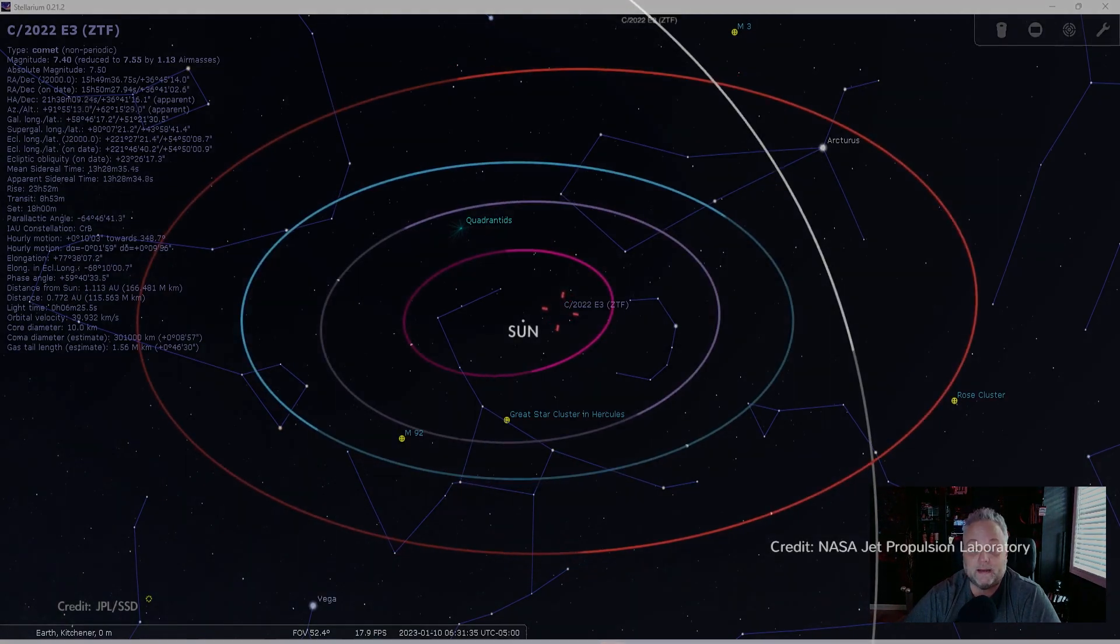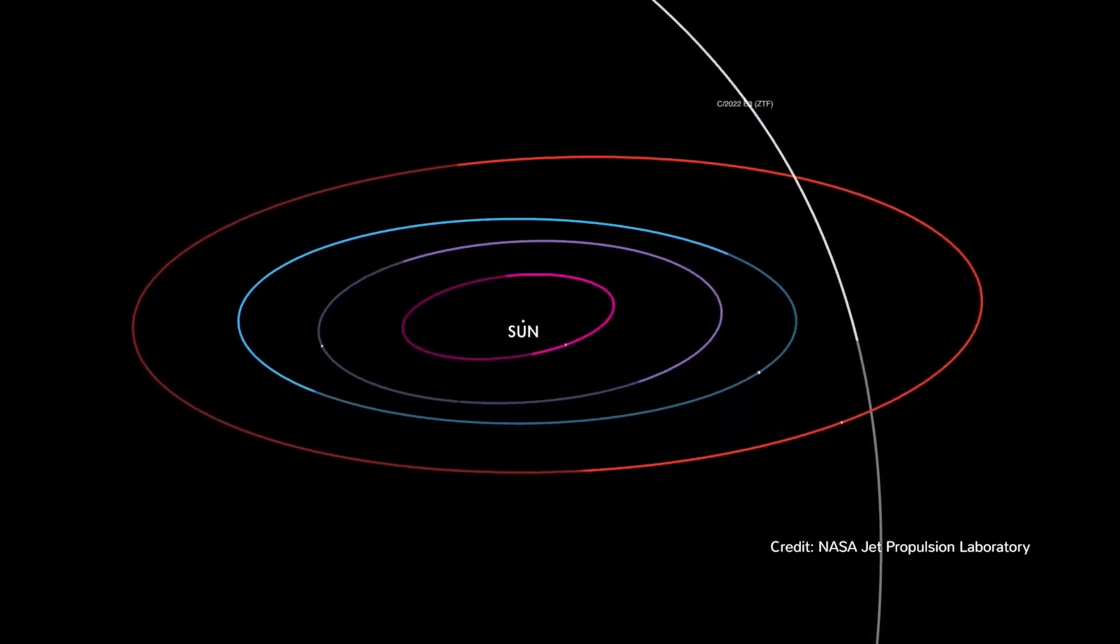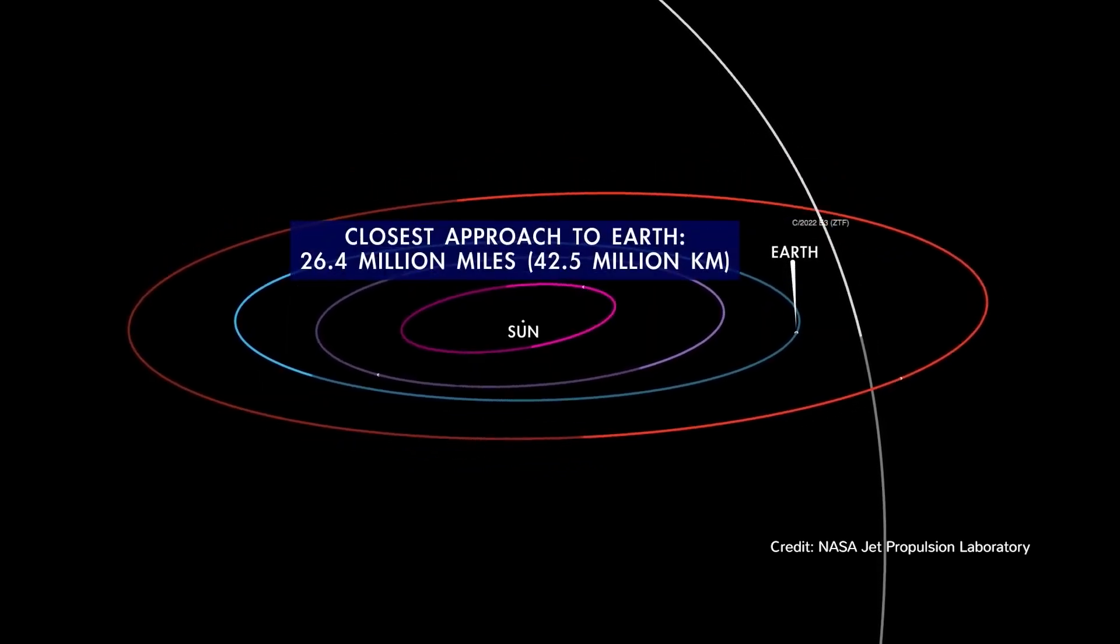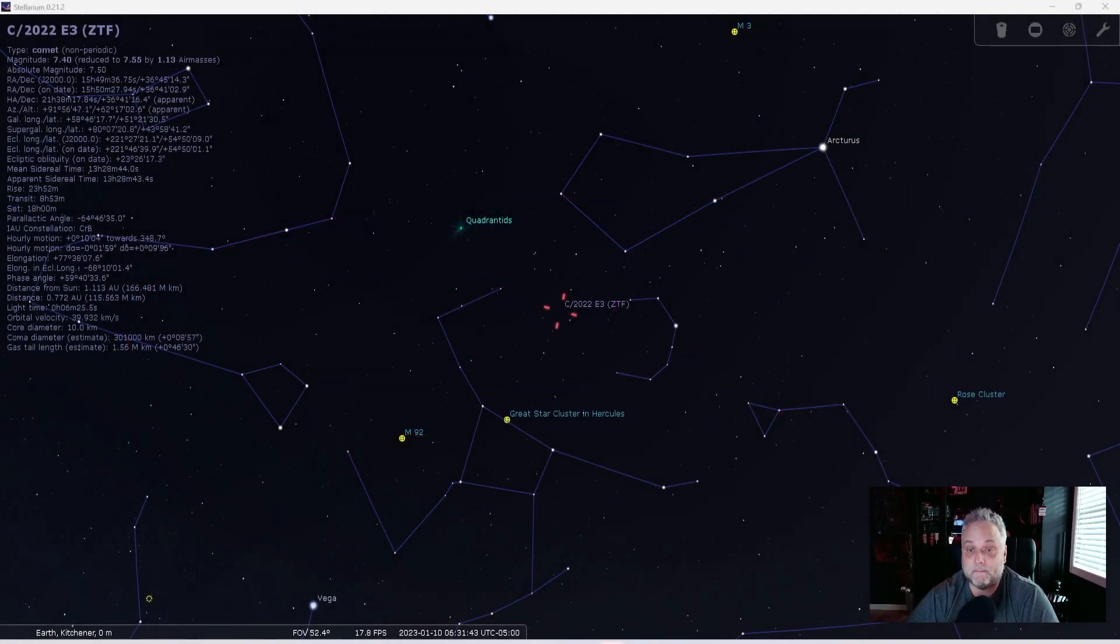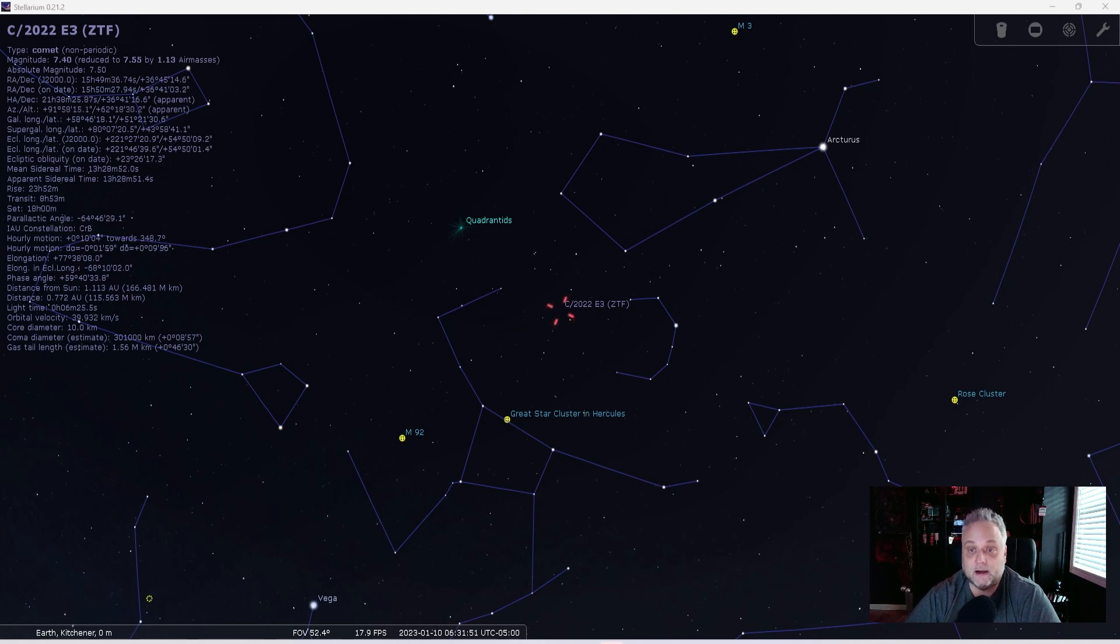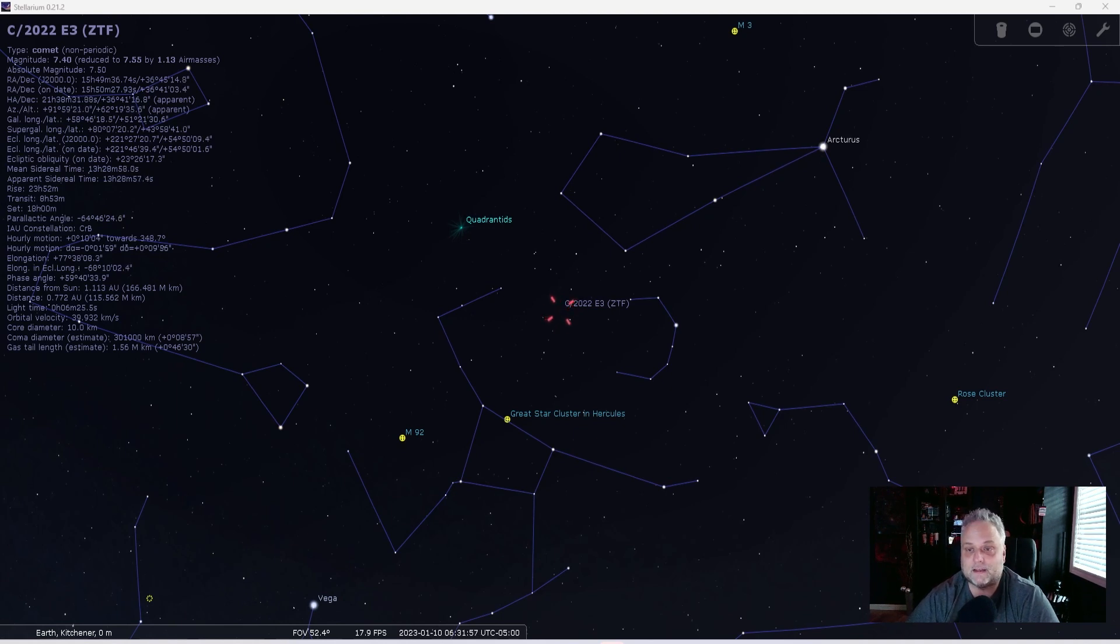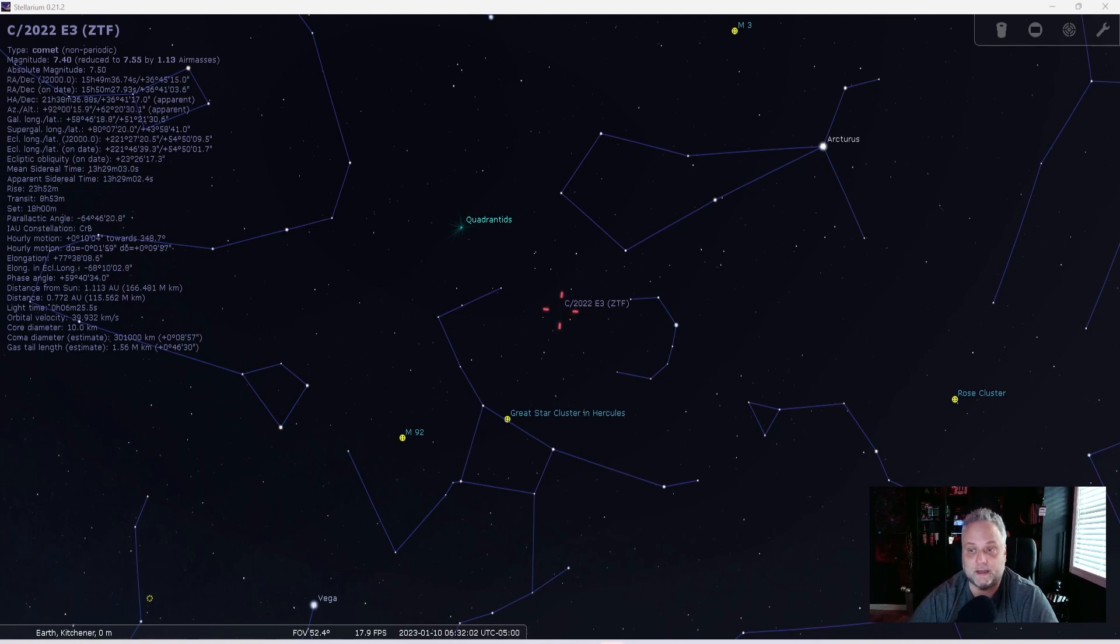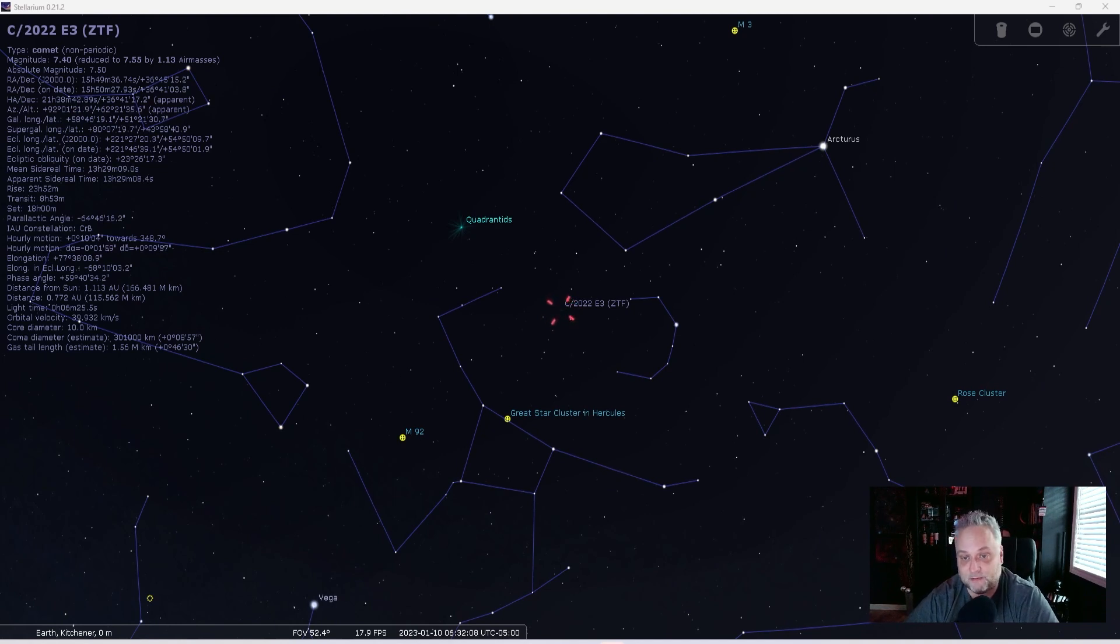I probably won't get a good view of it, though, until it starts approaching Earth. And that's just because of my situation with trees and rooftops and whatnot, so I'll just have to keep an eye on it as I can. The orbital period of this comet is, they're estimating it at 50,000 years. So the last time that it approached Earth, our planet was in an ice age, and Homo sapiens and Neanderthals shared the planet, which is actually pretty cool if you think about that.